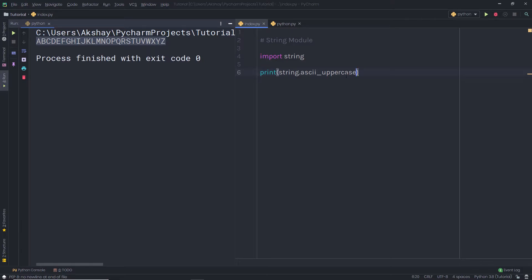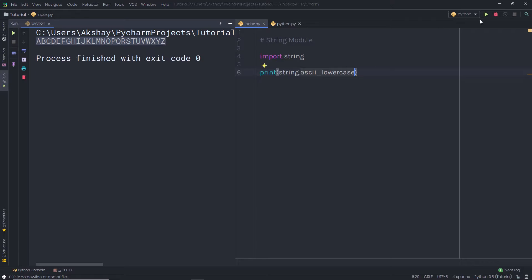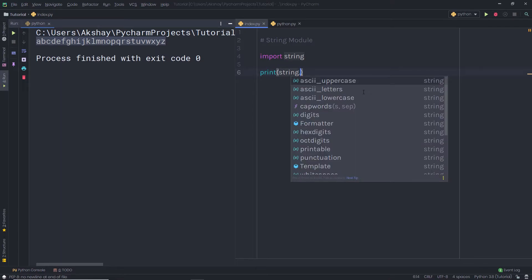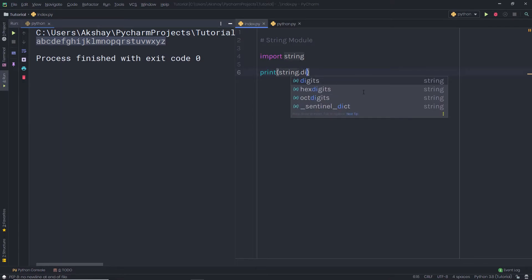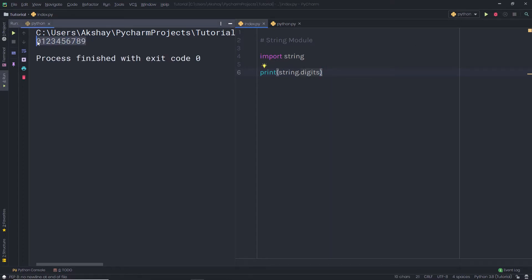You can do the same for the lowercase as well. If I say here ascii_lowercase, I am going to have all the lowercase characters of the ASCII letters. Now let's say you want to get the digits from the numbers. I am going to simply say here string.digits. When I execute this file, I am going to have all the digits as a result.